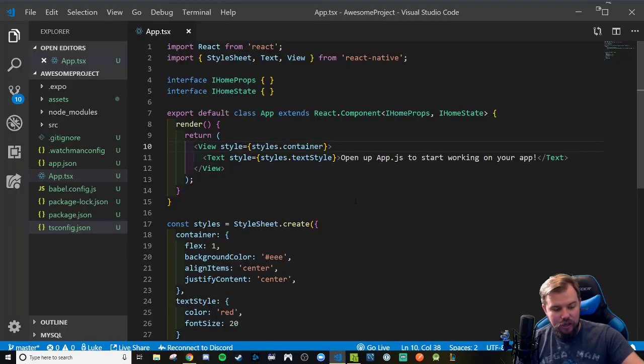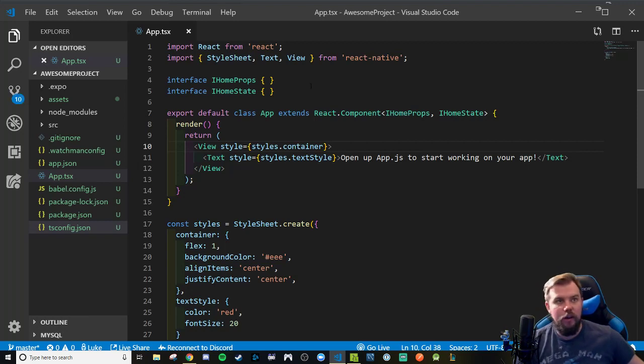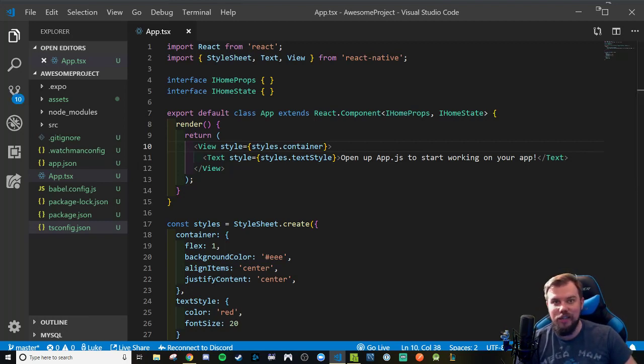So that is a quick little addendum to the previous video on how we got our project in Expo to be using TypeScript. See y'all soon.